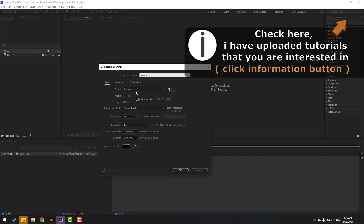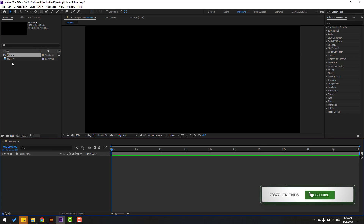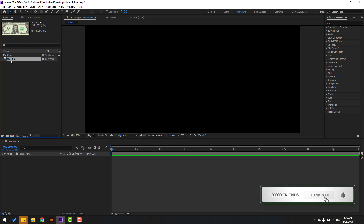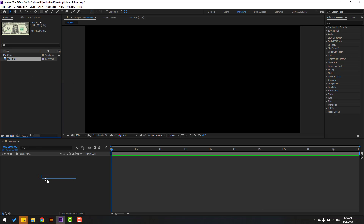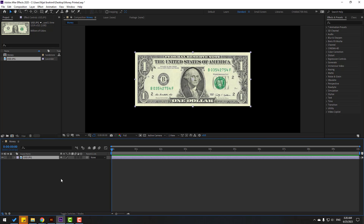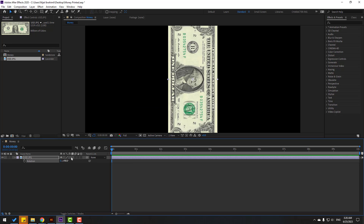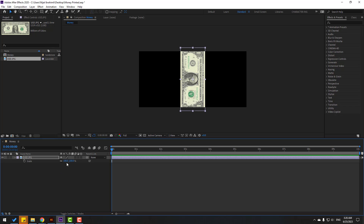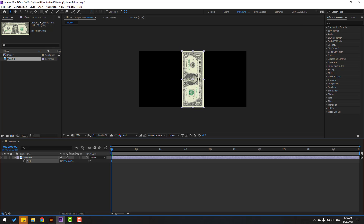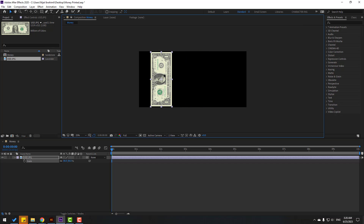Click OK. I will use this size for the texture — click OK. Select this USD image layer and let's move it inside the money texture composition. Then let's press R, change rotation to 90, press S to change scale, and let's move it to the left.